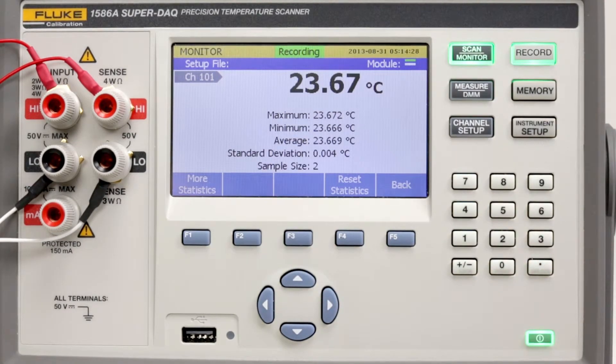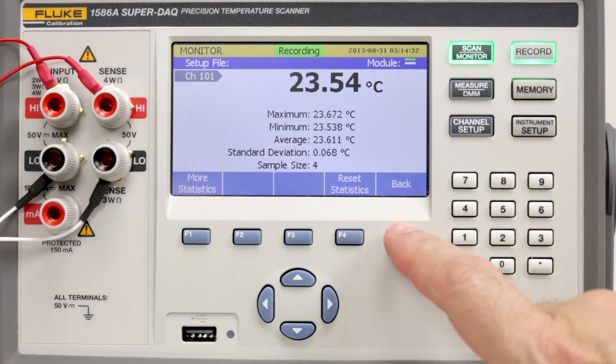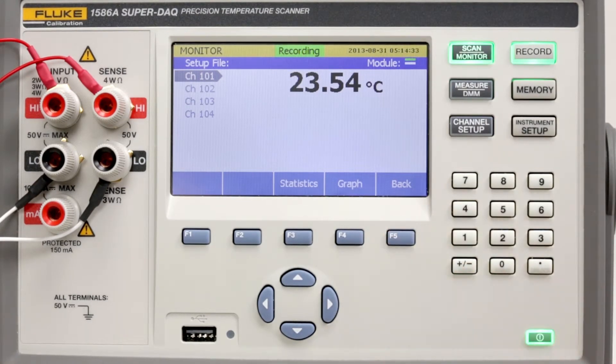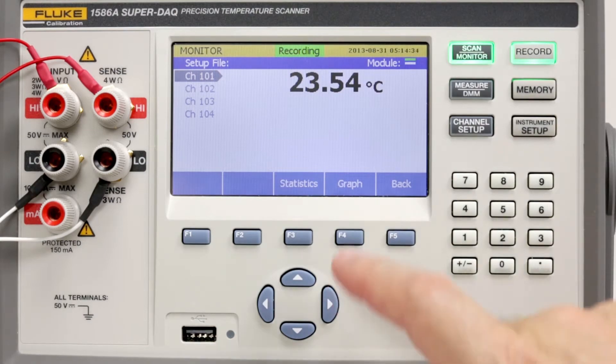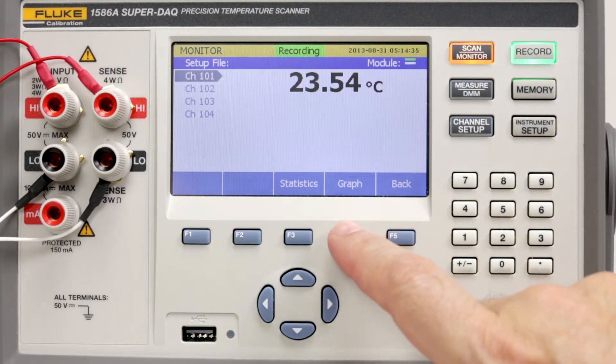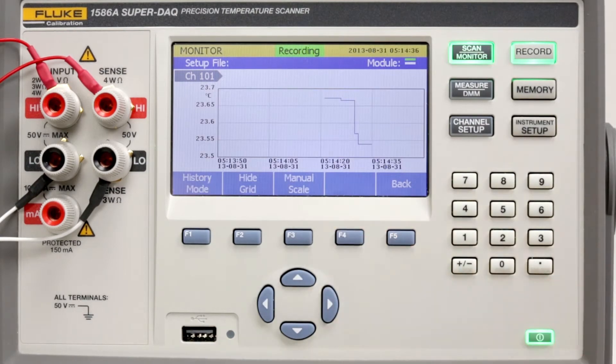Choose statistics to view minimum, maximum, average, and standard deviation stats for the channel. Select back and graph to view a graph for the channel being monitored.